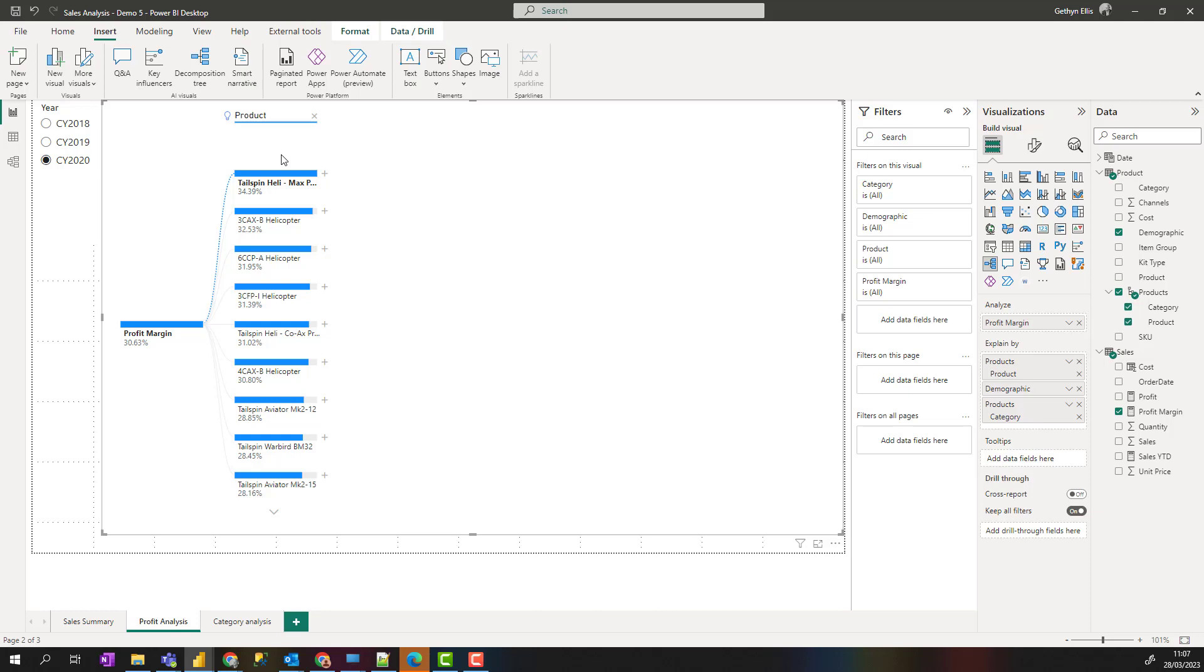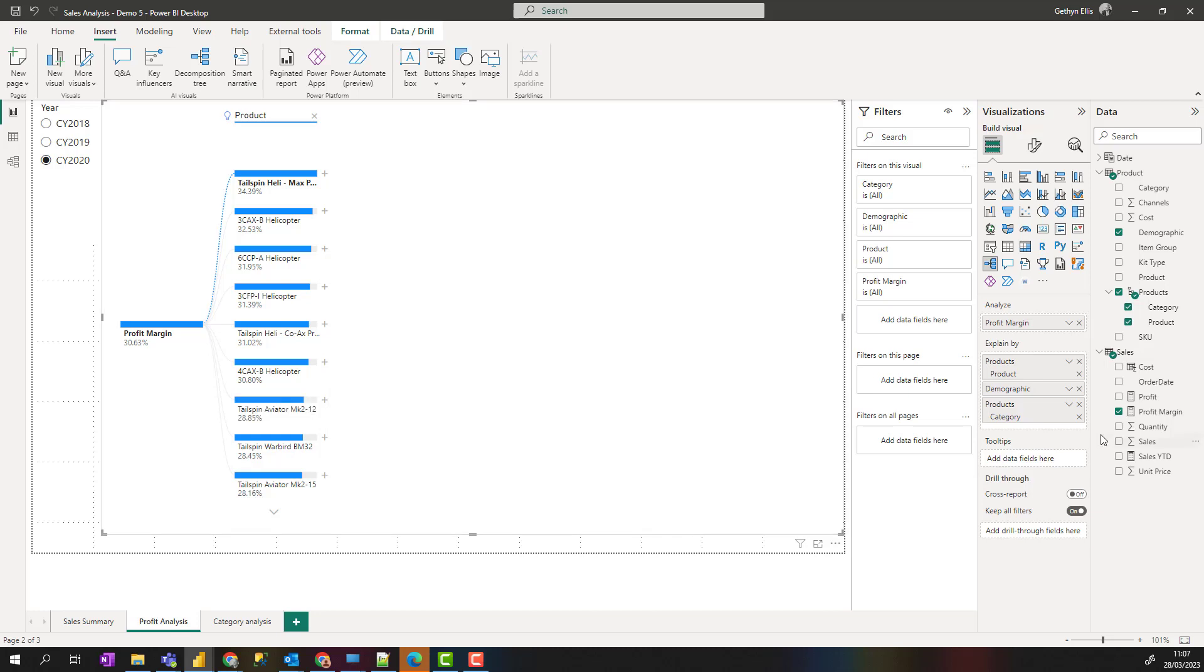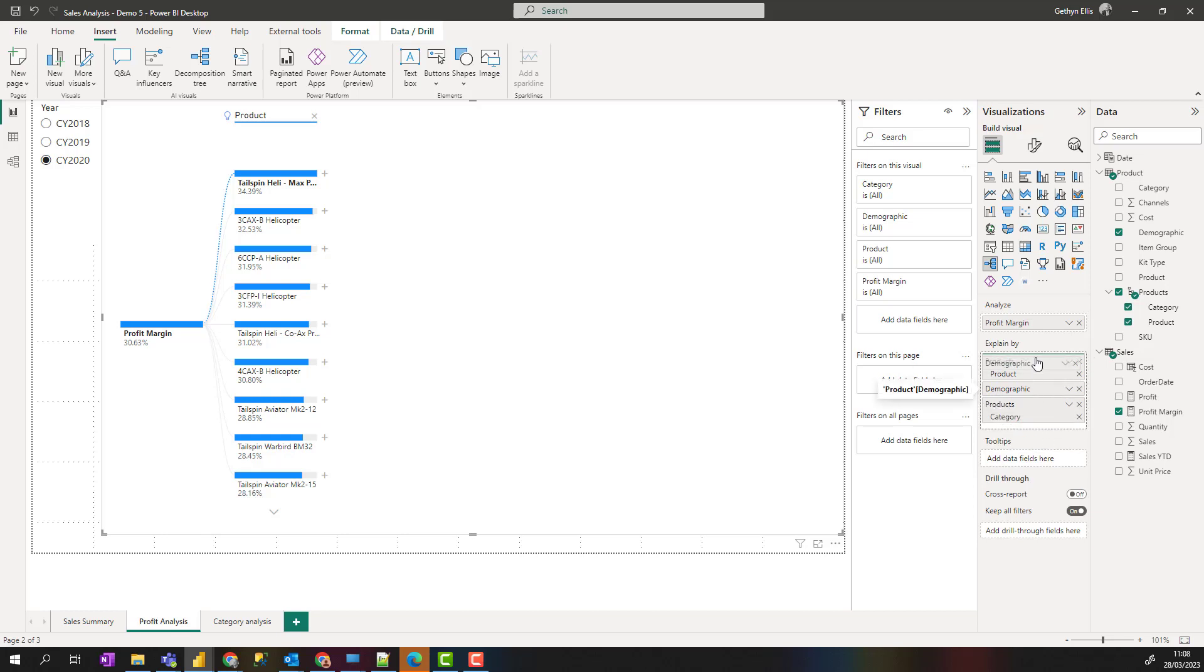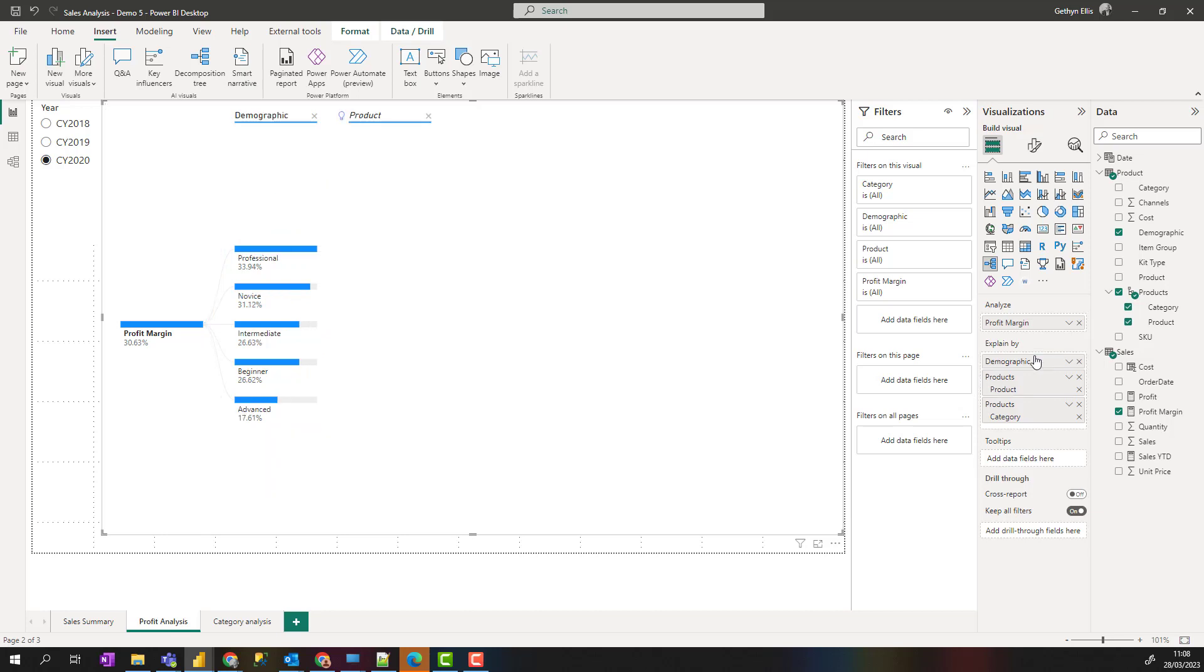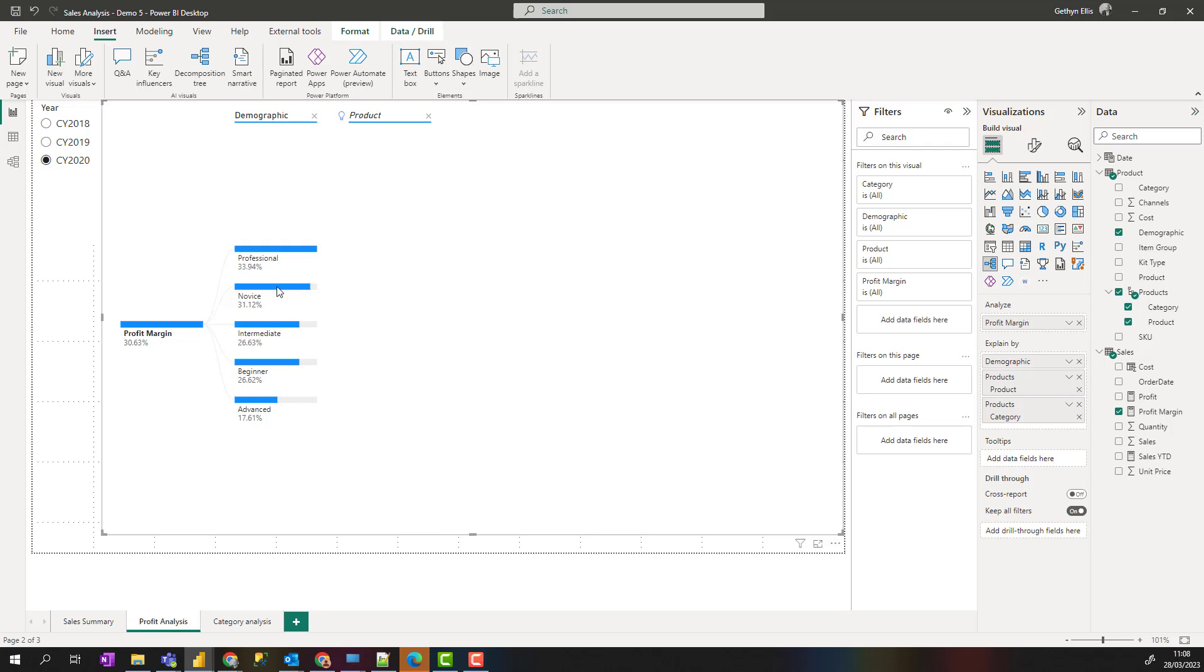Then we get our products and where the vast majority of our income comes from. Now I could swap this around a little bit so I can drag products down here and drag demographic up. There we go, that's better. Now it looks a little bit nicer. We can see it comes from a professional, from a novice, and we can understand where from our demographics our main profit margin comes from, and our highest demographic is professional there.